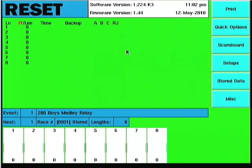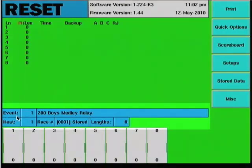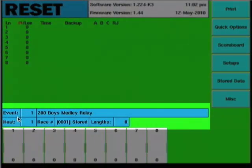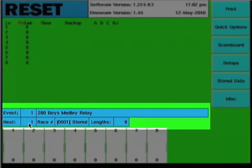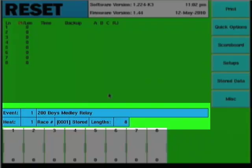Down below you'll see we've got a title box for event and heat. Currently I'm at event one heat one, Boys 200 Medley Relay. This title shows up based on what event sequence I have loaded. In the setups video we'll go through how to denote which event sequence you want the timer running on.